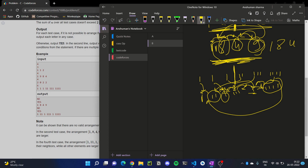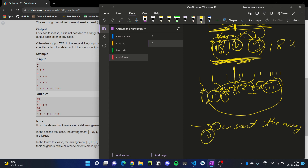In summary: first, sort the array. Second, from the middle, take one element from the left and one from the right alternately. Third, check for each element that its neighbors are strictly less than or strictly greater than it.